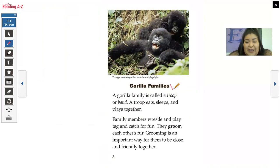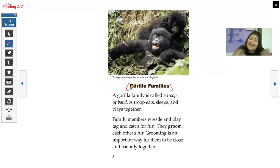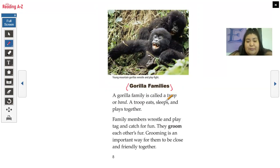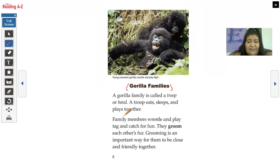We're going on to another text feature — a heading, which is what we also found in the table of contents. It says: a gorilla family is called a troop or band. A troop eats, sleeps, and plays together. Family members wrestle and play tag and catch for fun. They groom each other's fur. Grooming is an important way for them to be close and friendly together.